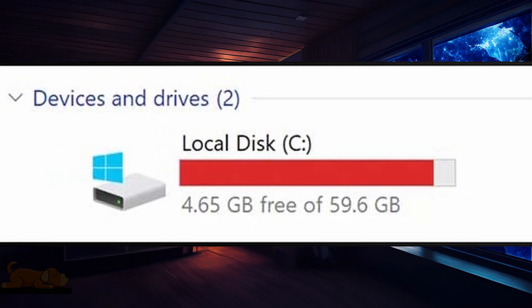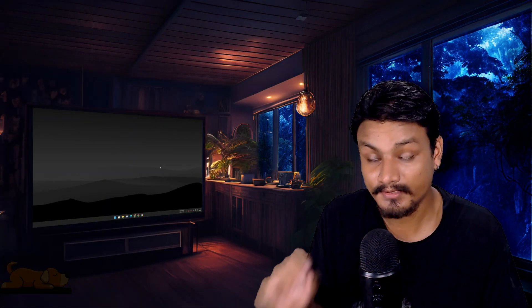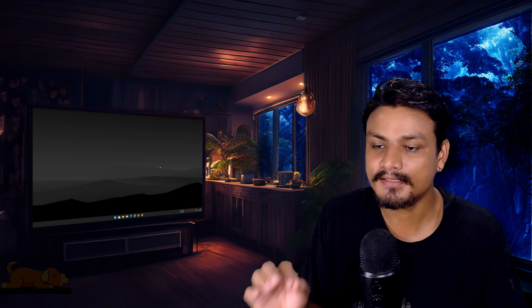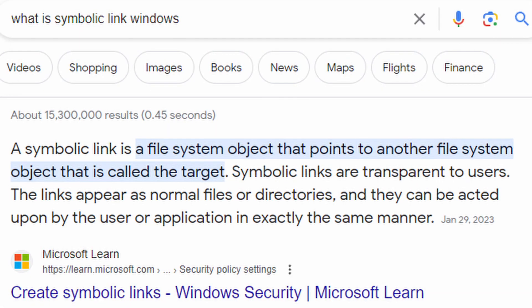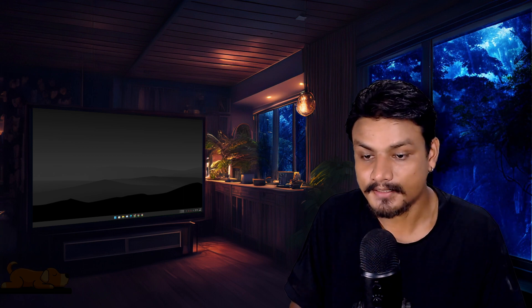If your C drive is full and you want to free up some space without deleting any files, games, or programs, then this video is for you. I'm going to show you how to use symbolic links using Link Shell Extension software to free up space on your Windows PC's disk. If you want to know more about what a symbolic link is, you can pause the video and read this. Now let's get started.